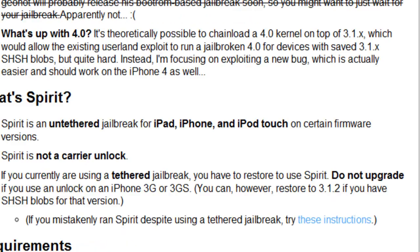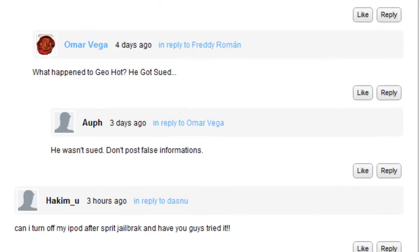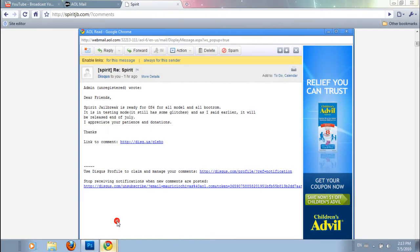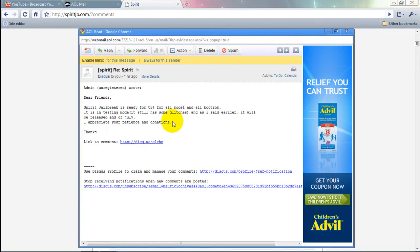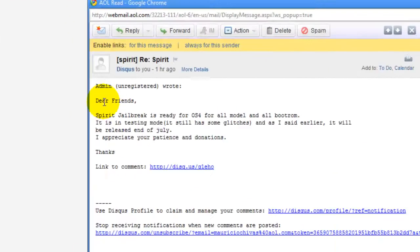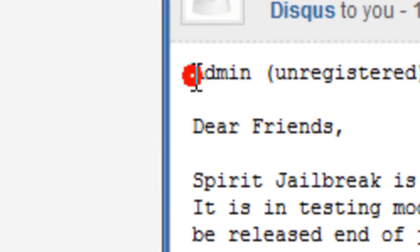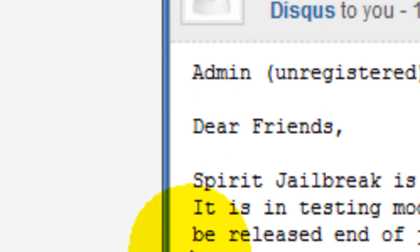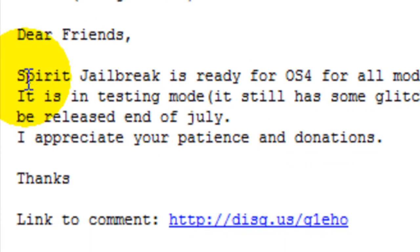And then I was like, crazy, right? And then I happened to get this, which really excited me, straight from admin, which I think is Comex or whatever the dude's name is.